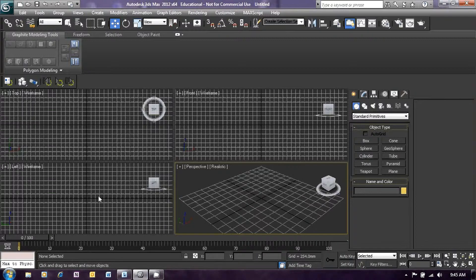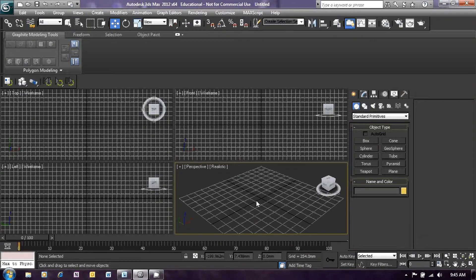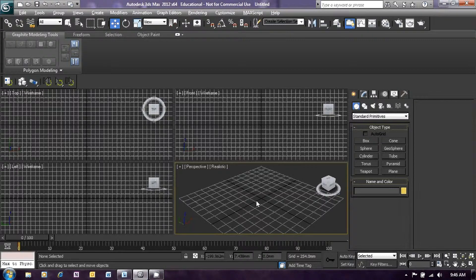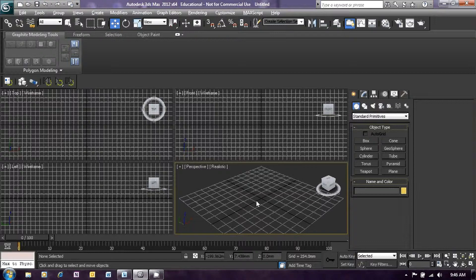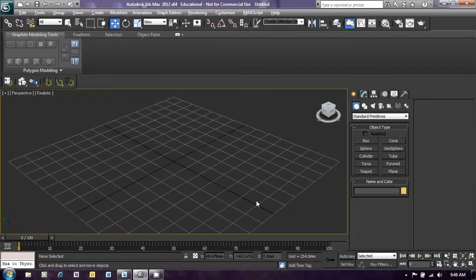In order to focus our attention on the perspective screen, first of all click in the perspective screen so that the orange border is around that screen and hold down the ALT key on your keyboard while you press W. This will put the attention onto the perspective screen.